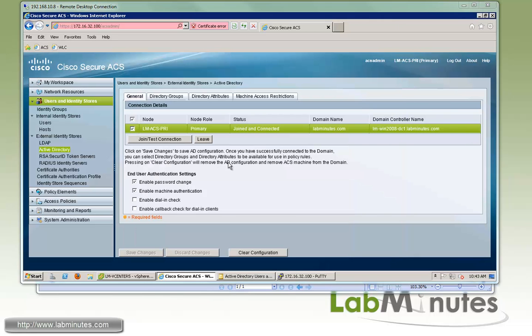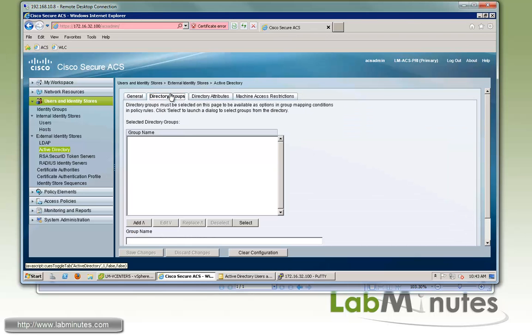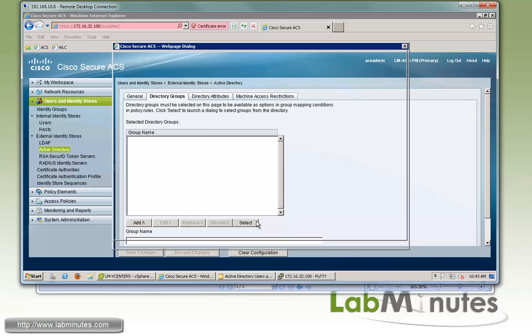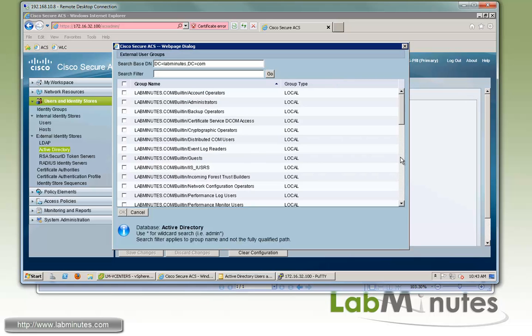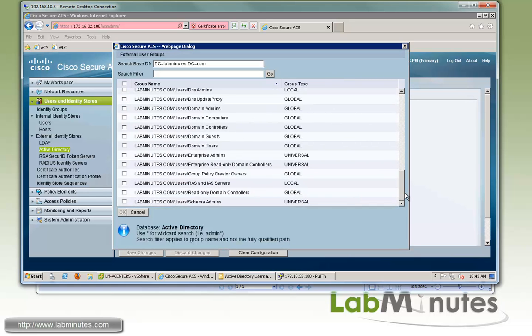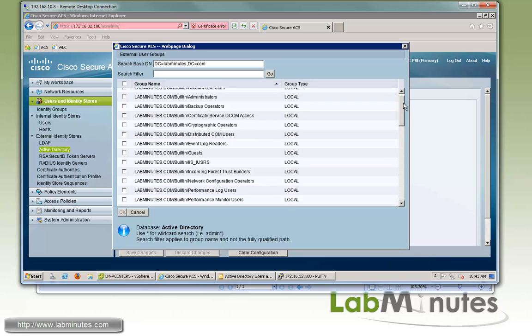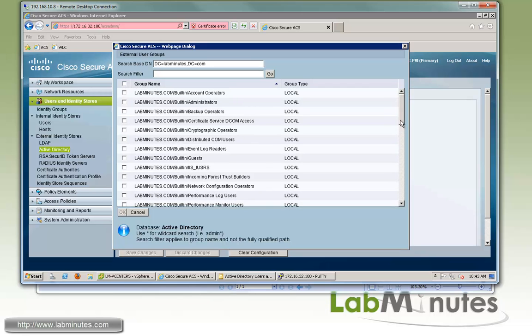The next thing we're going to do is to look up the AD groups that we would like to use later on as part of our policies creation. So here under the directory groups tab, you can click select. And you can see it lists out all the user groups that currently exist on the active directory. So we're going to pick a couple ones off the list.